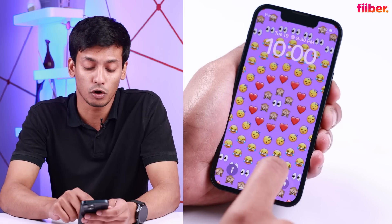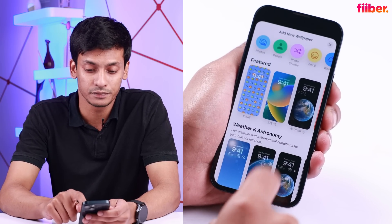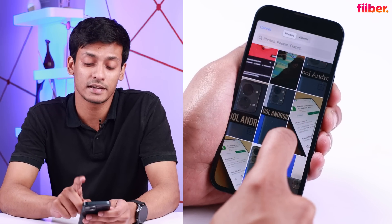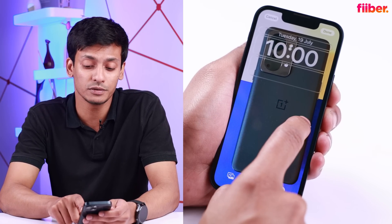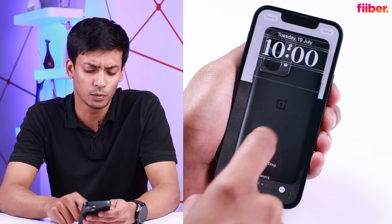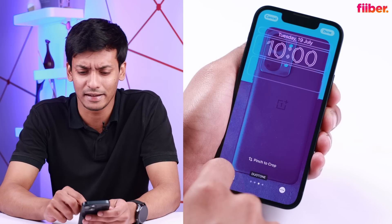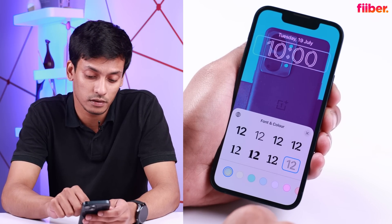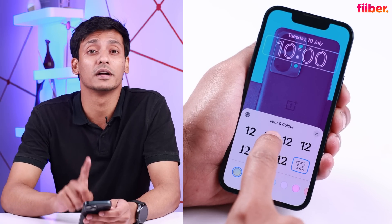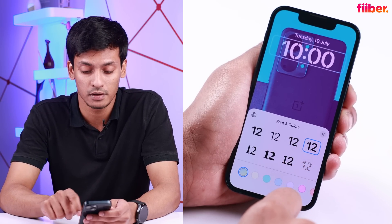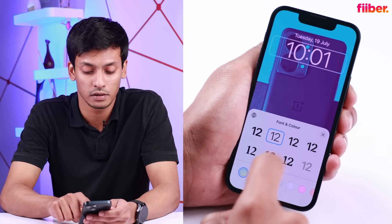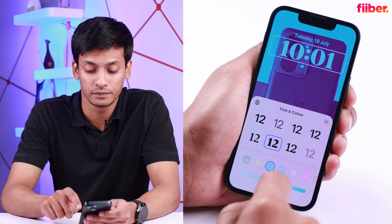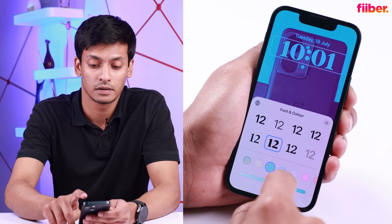To do it, long press the lock screen, press the plus icon, and go to photos. Here I have a OnePlus image. Once I put this image, I can change the color tone — I go with the duo tone filter that Apple has introduced, and I quite like it. To put the clock in sync with the wallpaper, you get a bunch of font options. You can choose between light and dark fonts, and also change the color of the font. I'll choose a blue one and you're good to go.